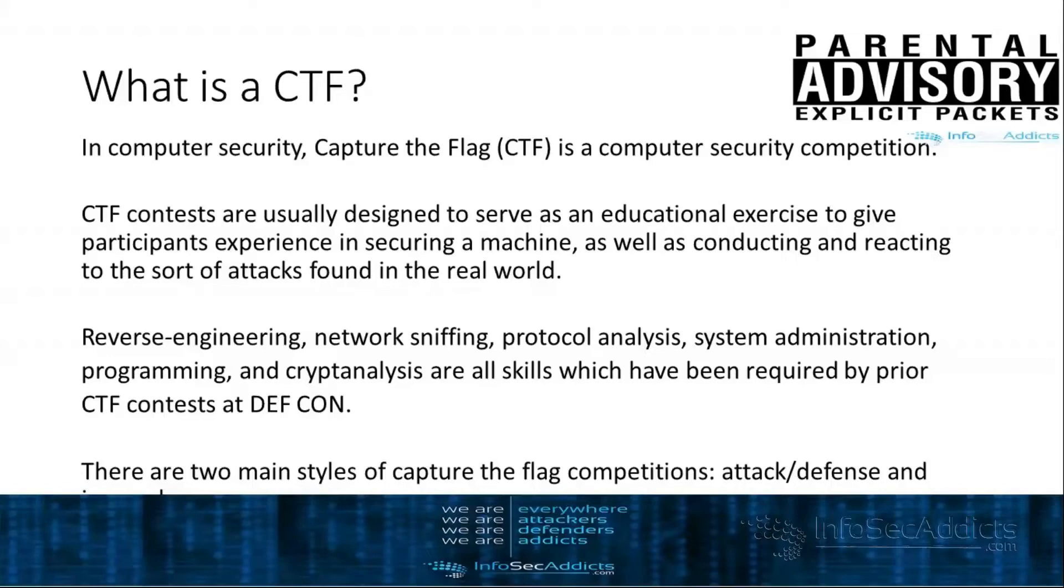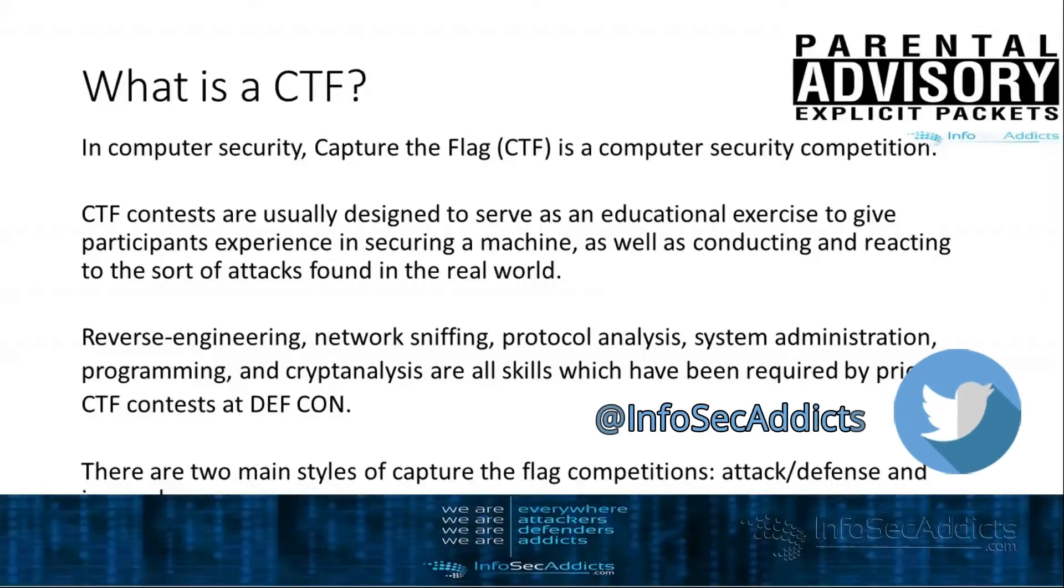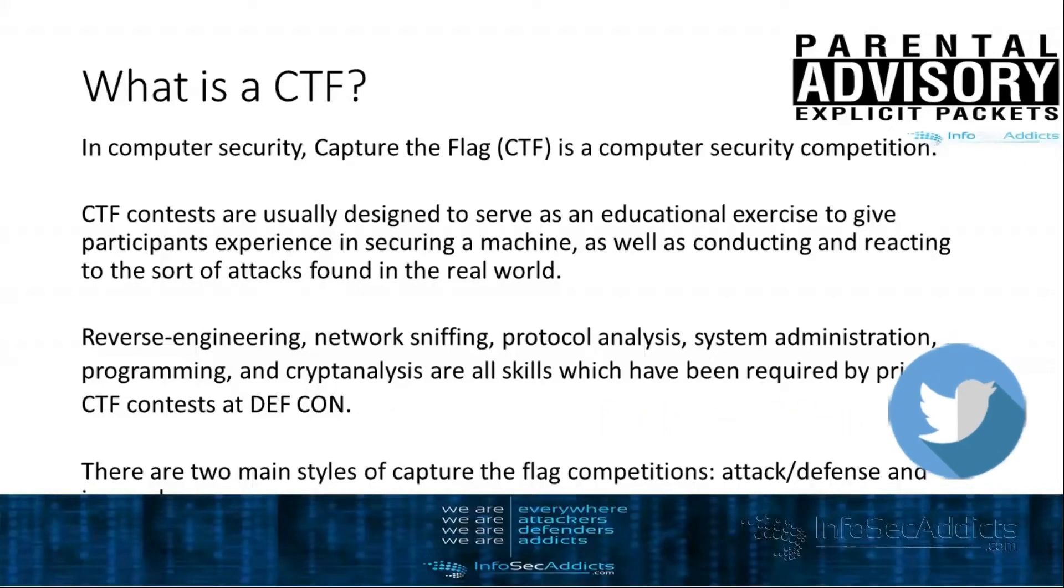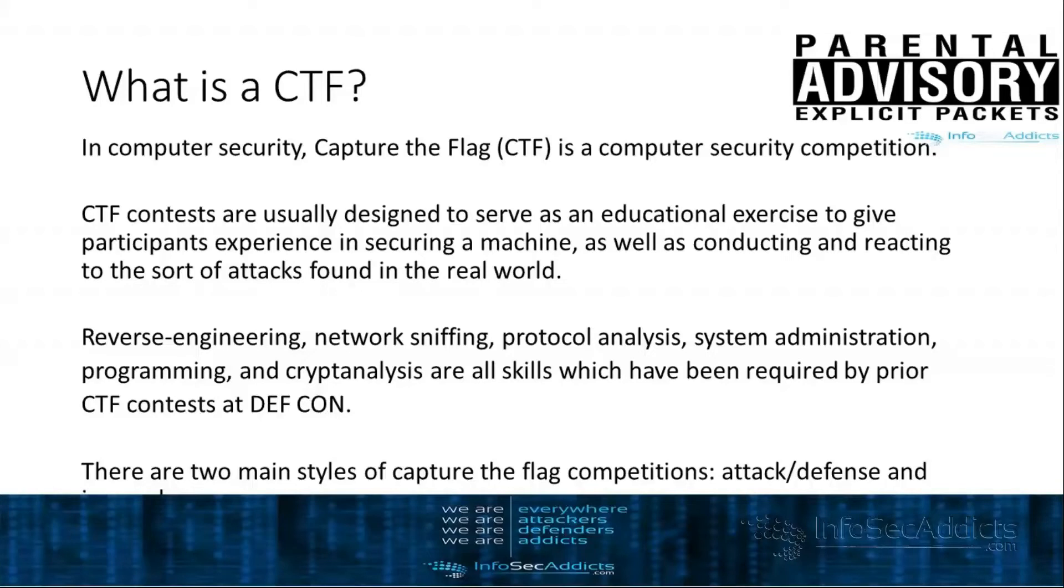It can be reverse engineering related, it could be malware analysis related, it can be exploit development related, it can be web application hacking related, it can be system administration related, it can be programming related.